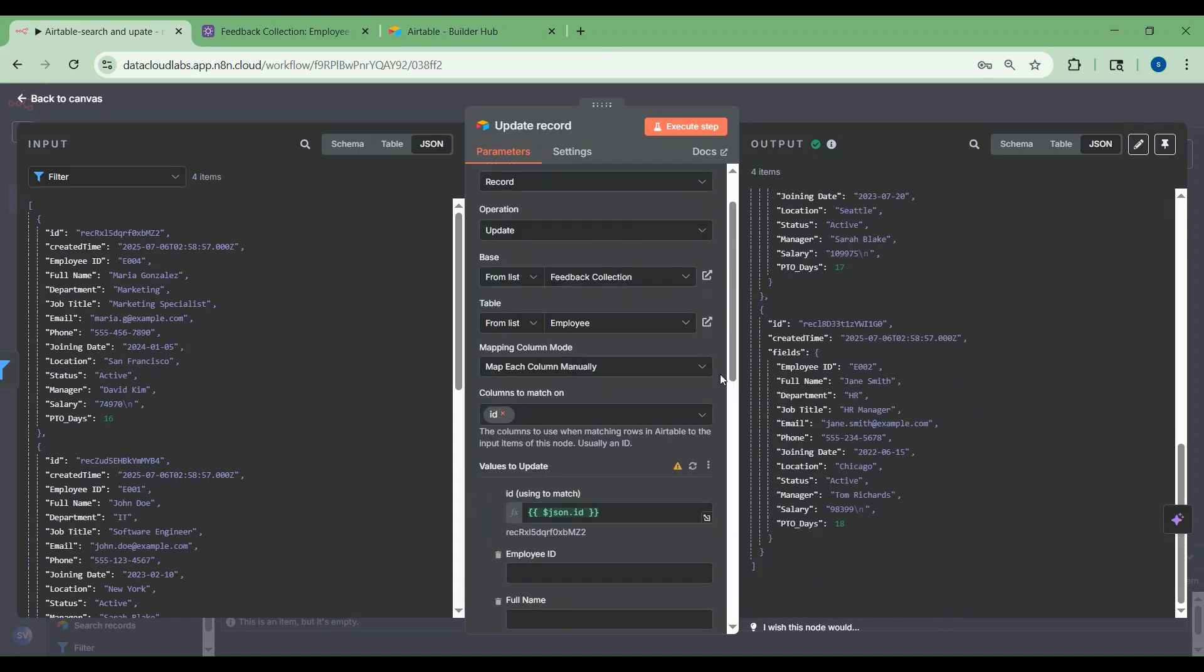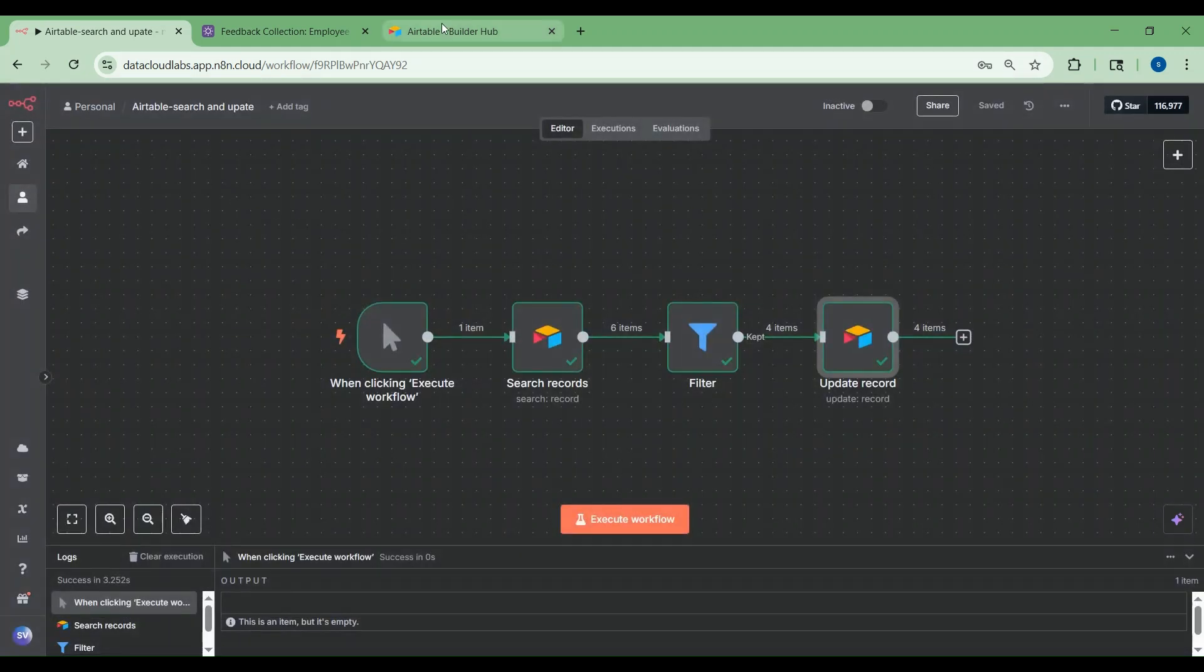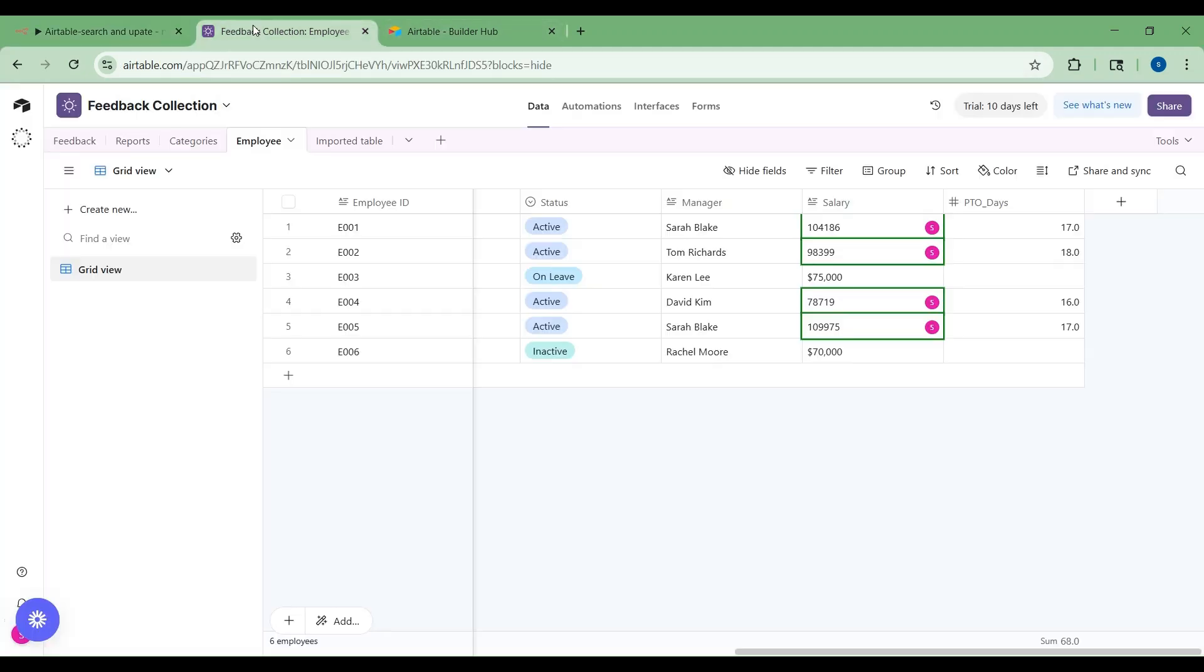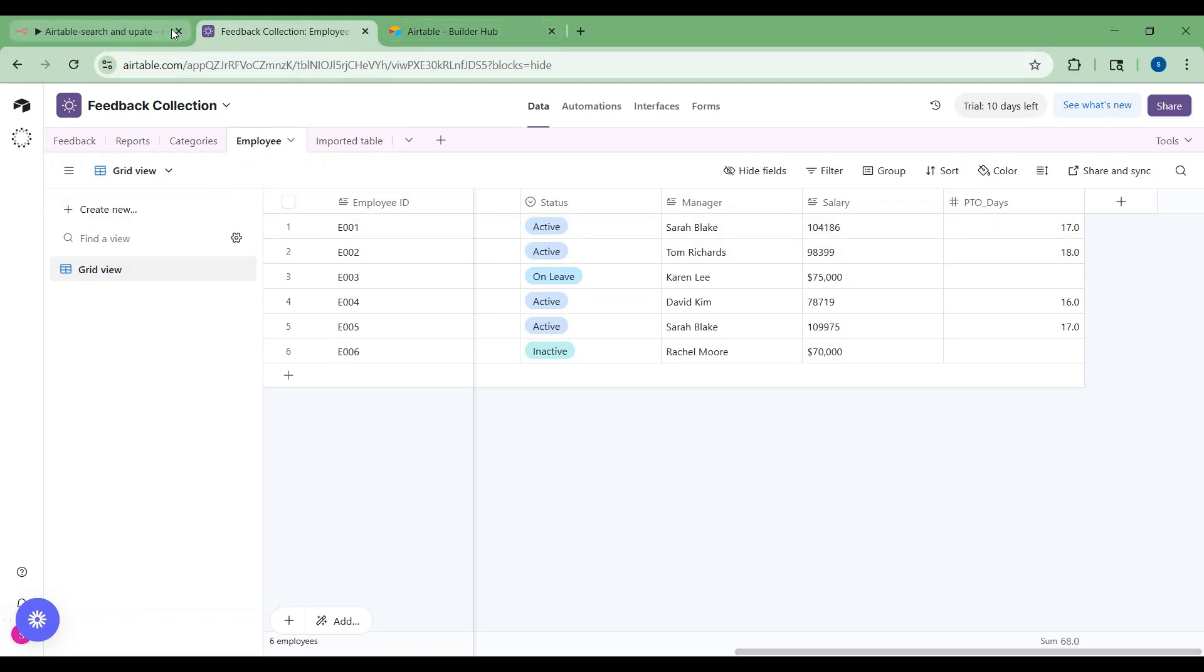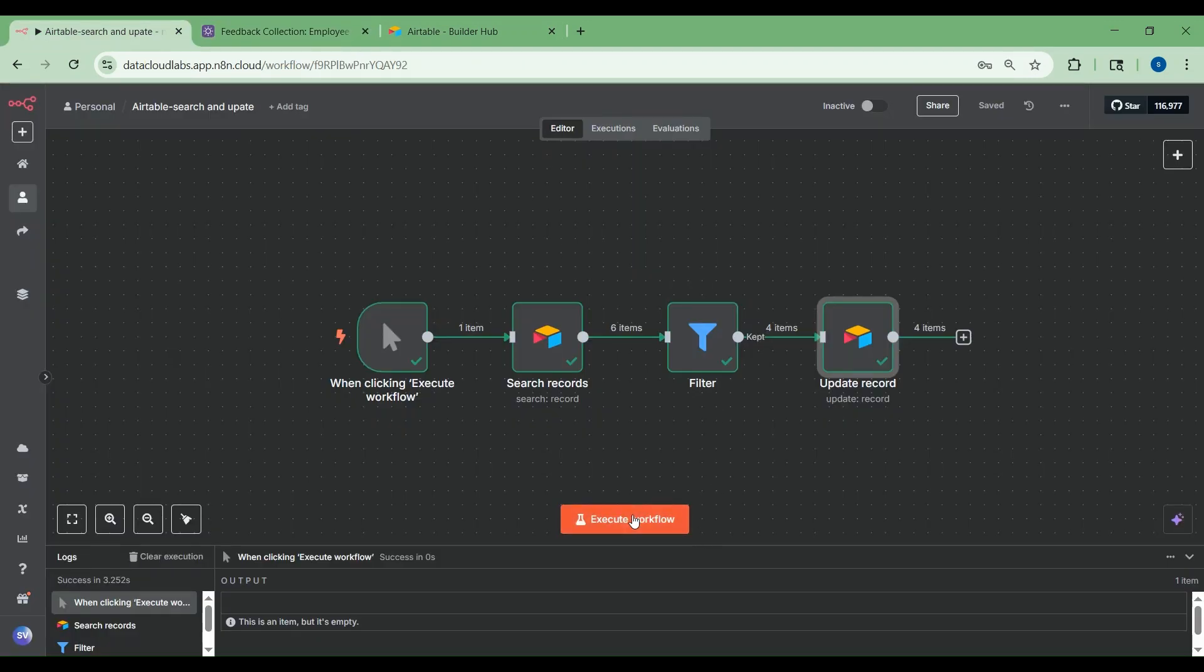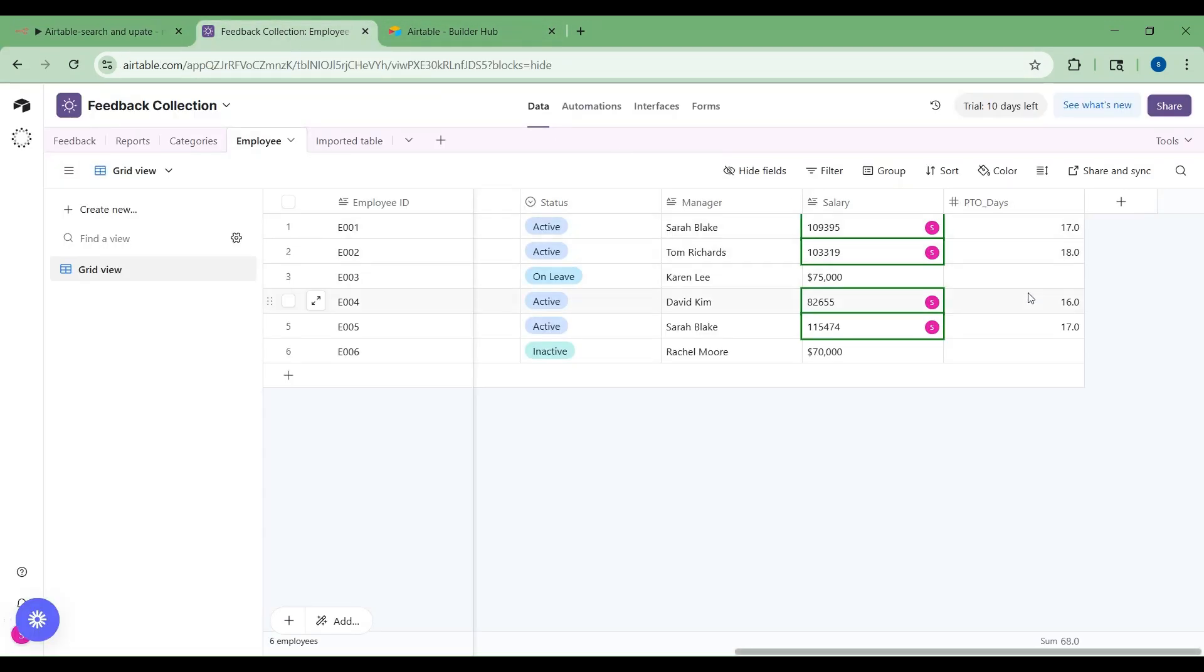As you can see here, let me see the table. This is the employee table. Let me execute once again. For this active record E001, 104186 is the salary. Let me execute and show you. See the value has been changed now with a 5% increment.